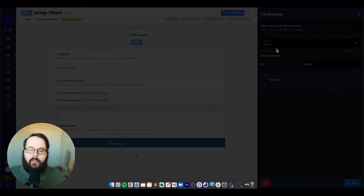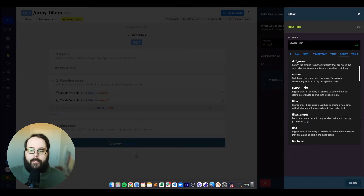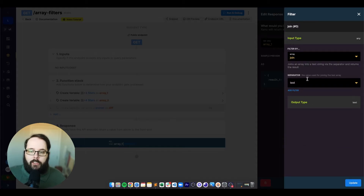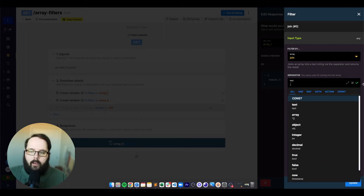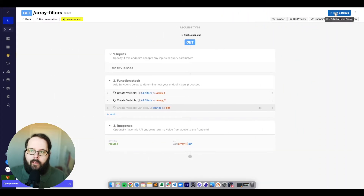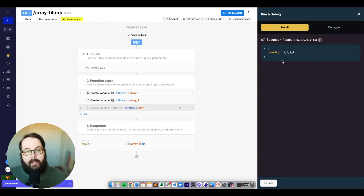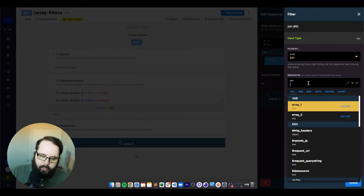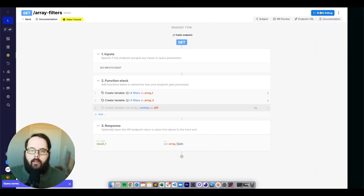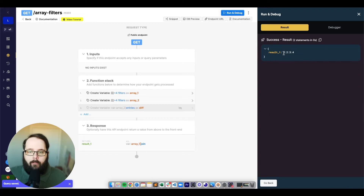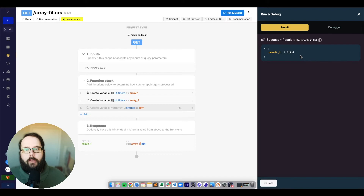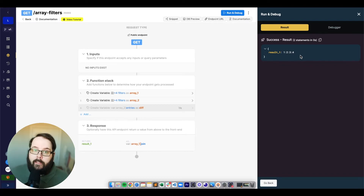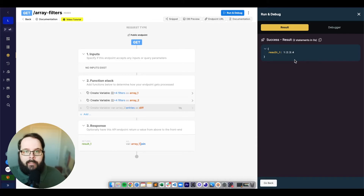The next filter is called join. Join will take an array and transform it into a text string. When we apply the filter, we're asked what our separator is — our separator is a comma. We now have a text string with the values from our array. If we wanted to separate by a colon instead, we could change the separator and run — now we have one, two, three, four separated with colons. This is useful if you need to return array results as a text string for a specific front end.